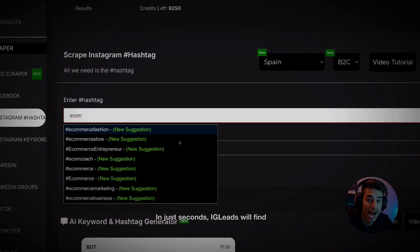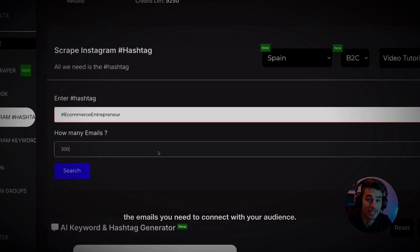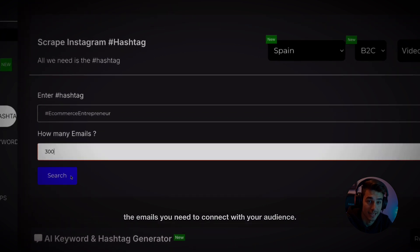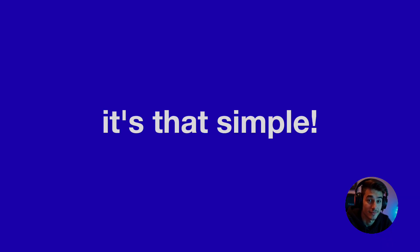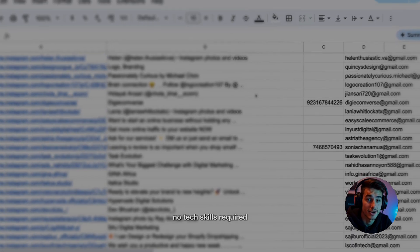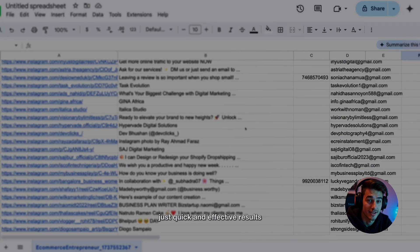In just seconds, IG Leads will find the emails you need to connect with your audience. It's that simple. No tech skills required, just quick and effective results.